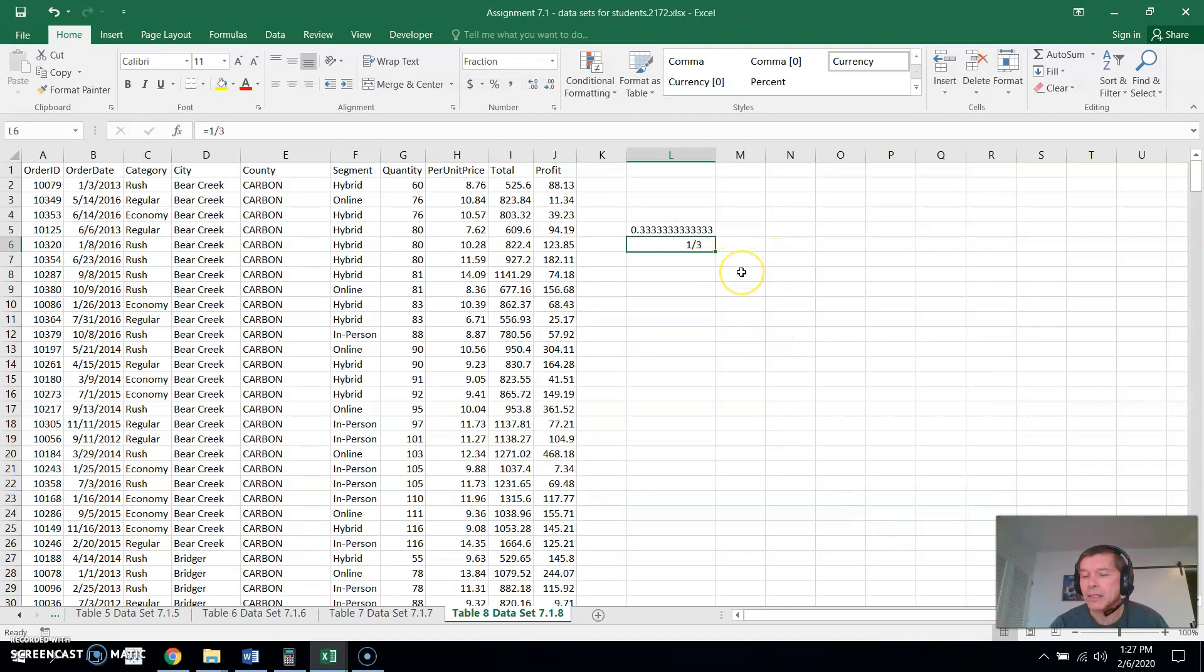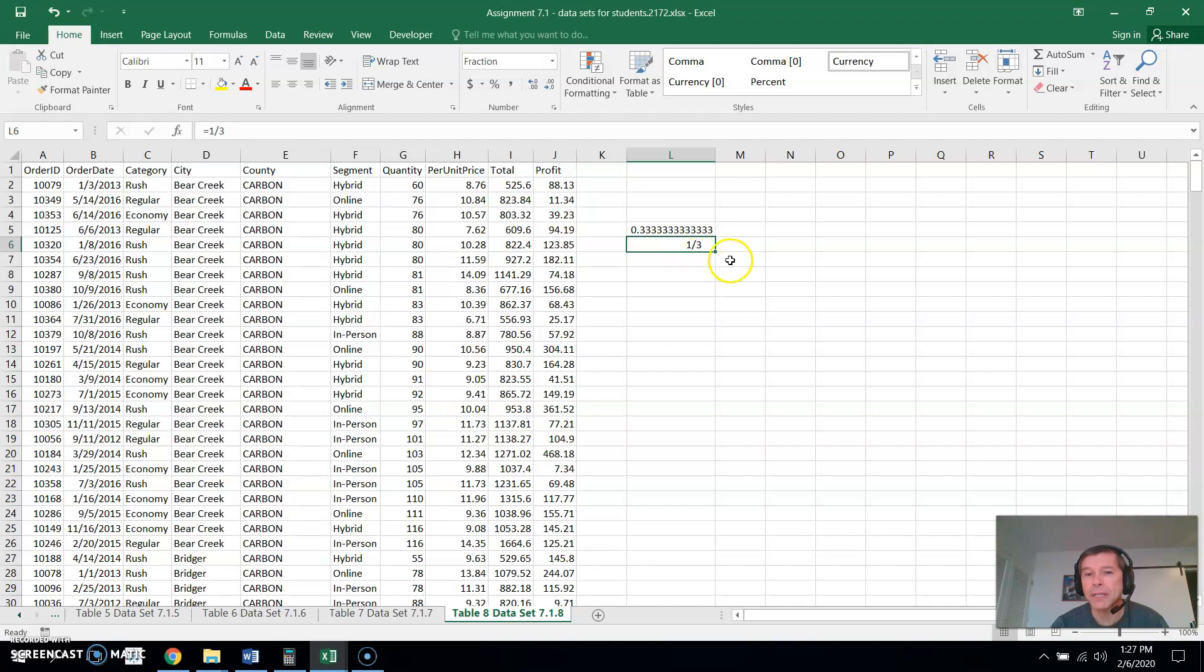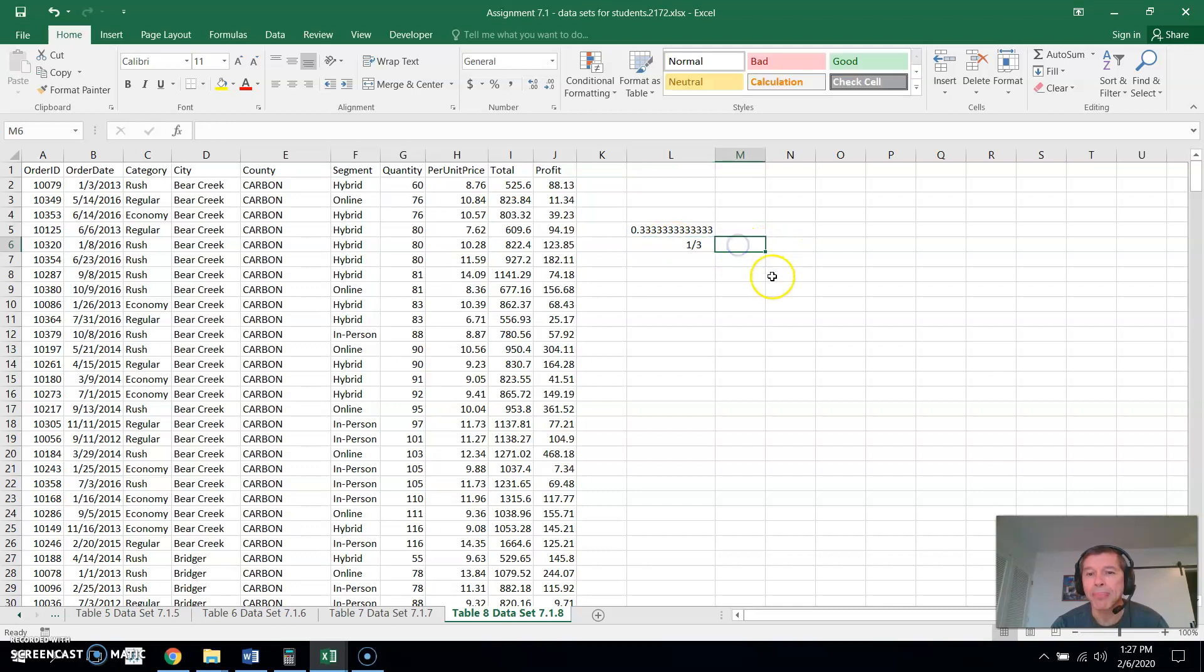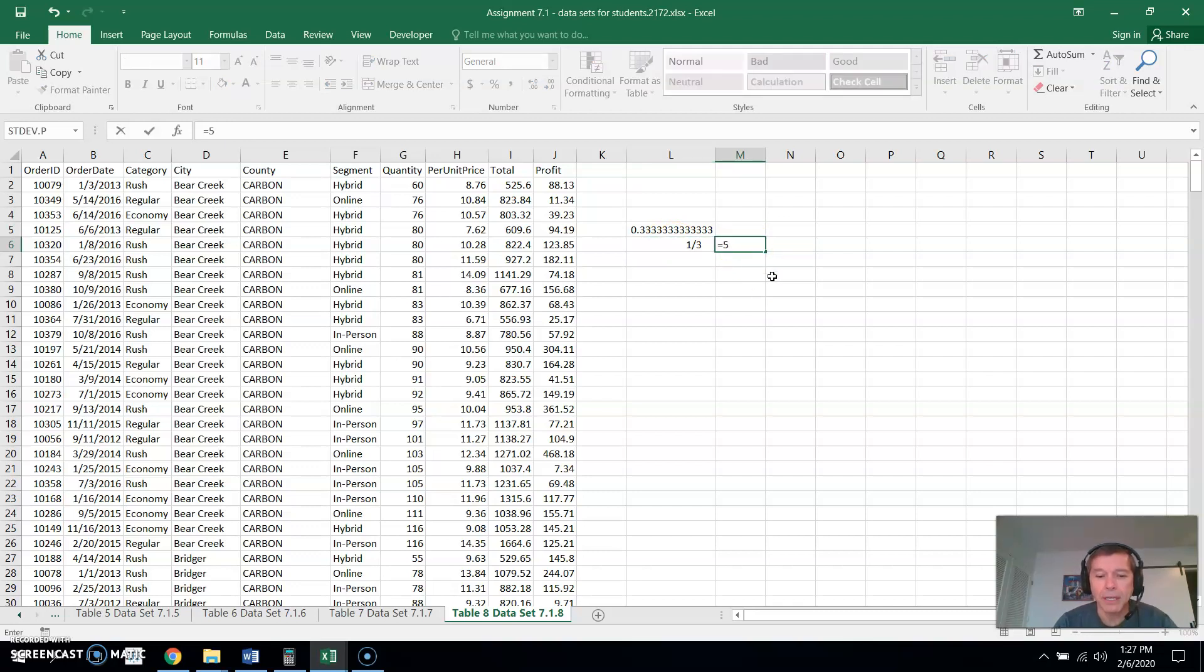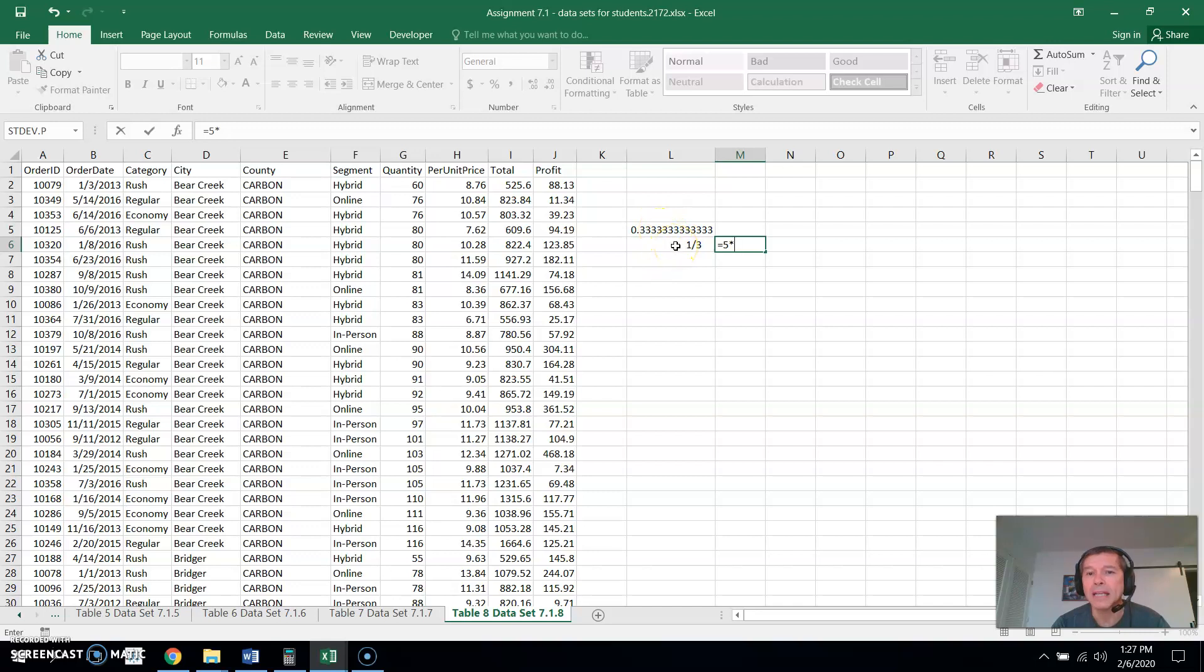Now that's a lot of formatting the cells there. But you can also use the cells for further calculations. For example, if I want to do five times one third, I could go to any cell and do equals five times. But instead of typing in one third, I already have one third in a couple different cells. I have it here as a decimal and I have it here as a fraction.